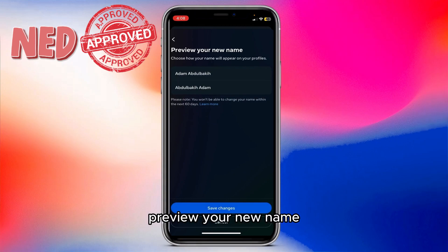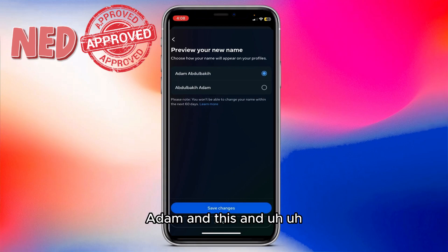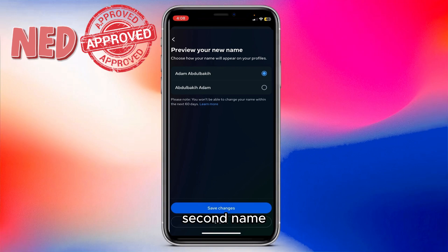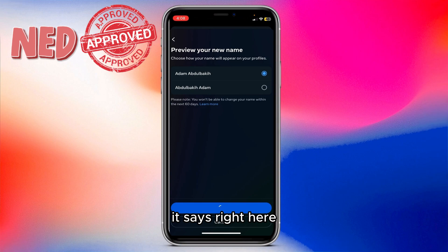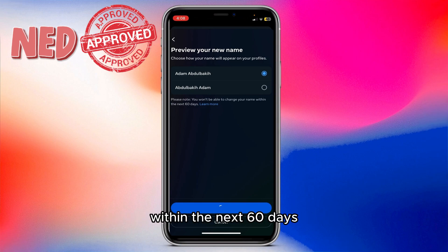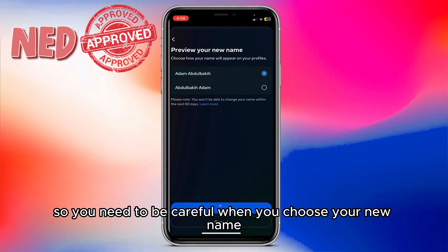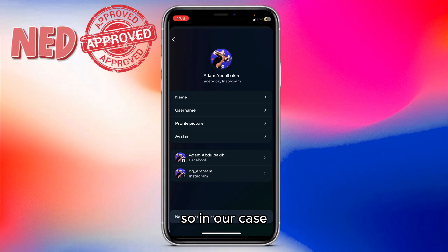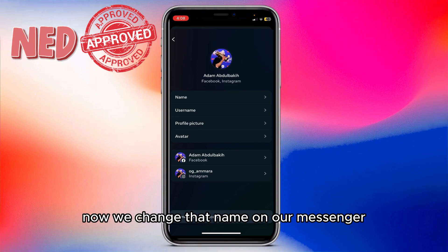We're going to review our change right here. It says 'Preview your new name: Adam,' along with the last name. I'm going to save the change. It says please note: you won't be able to change your name within the next 60 days, so be careful when choosing your new name — you can't edit it for at least two months.